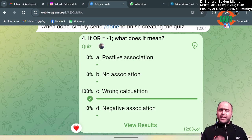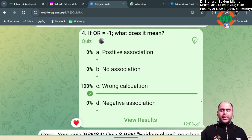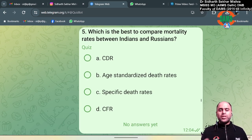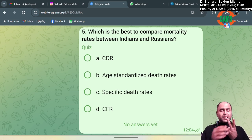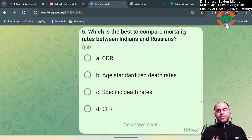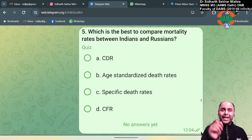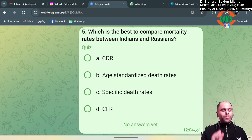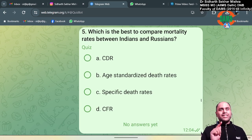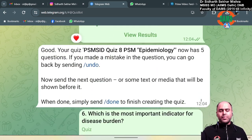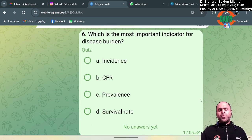Which is the best method to compare the mortality rates among Indians and Russians? Since Indians and Russians are two different populations, to compare two different populations we use a standardized death rate. The most common standardized death rate is the age-standardized death rate. So the answer to this question is option B.